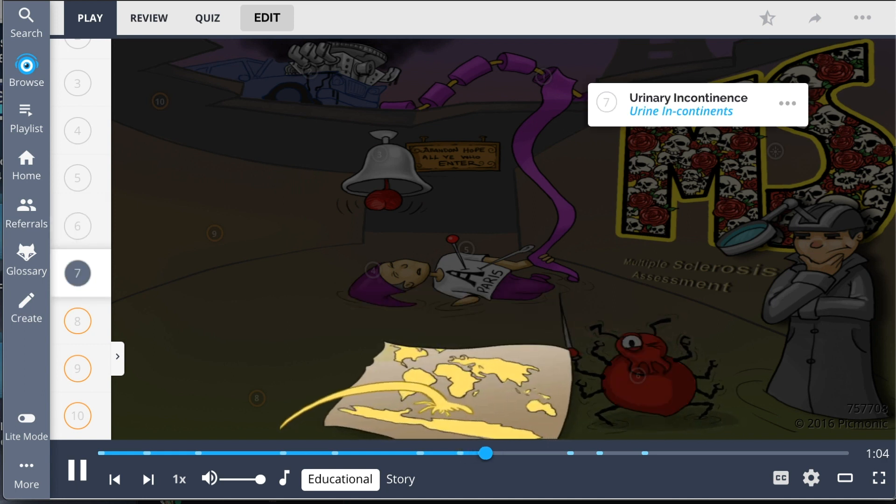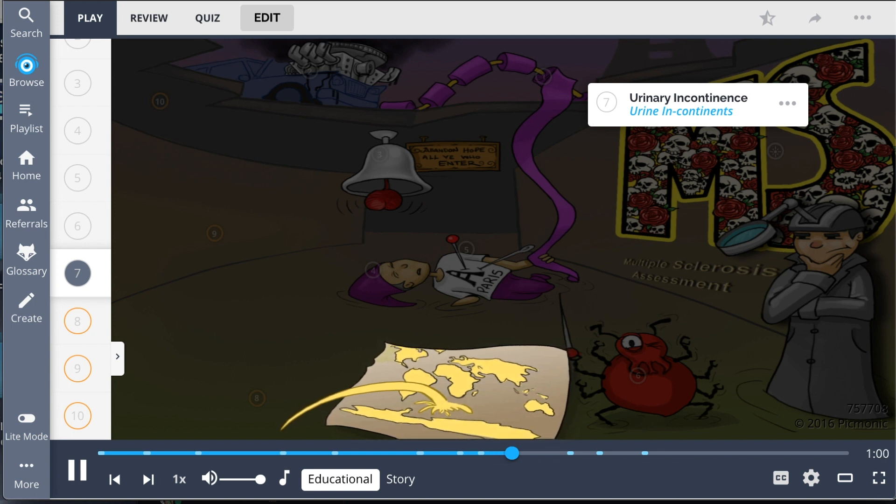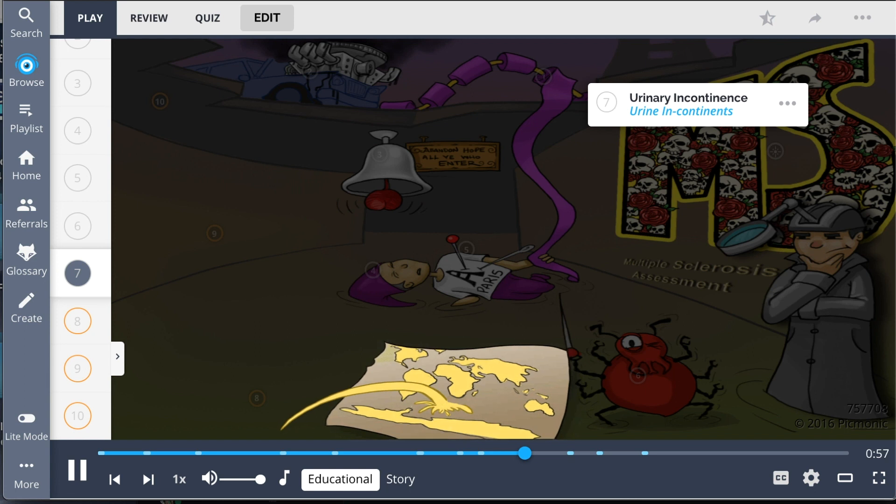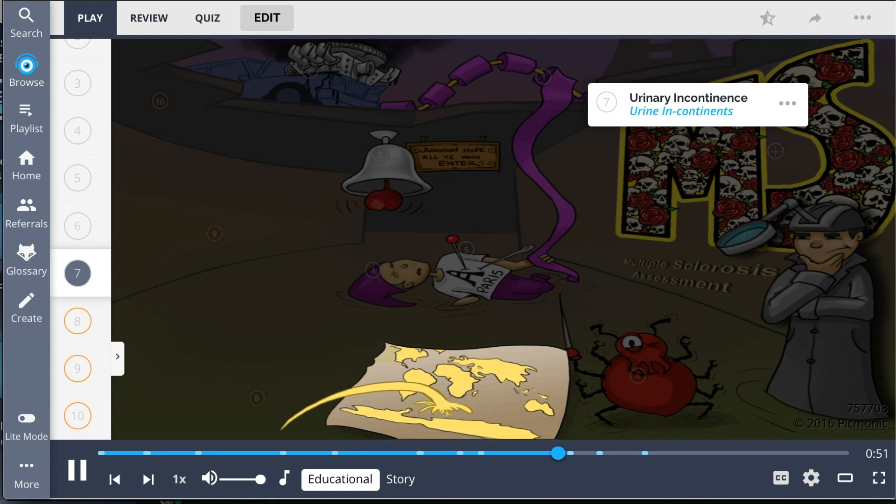If the sclerotic plaque caused by chronic inflammation is located in areas of the central nervous system that control elimination, the patient will experience bowel and bladder dysfunction, leading to urinary incontinence.